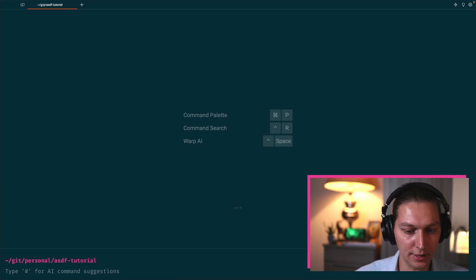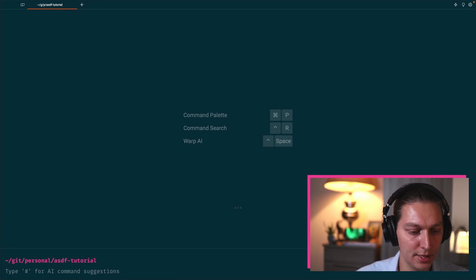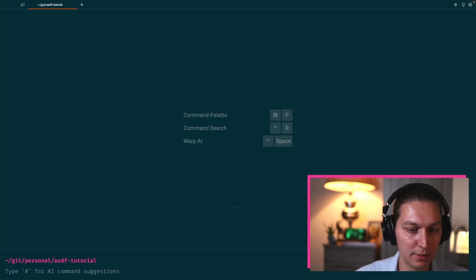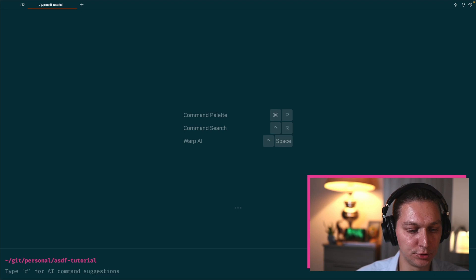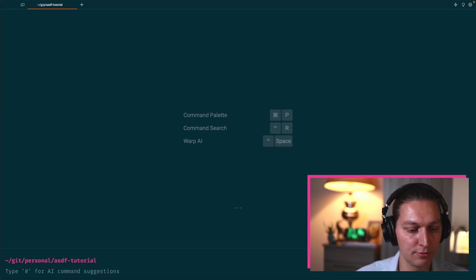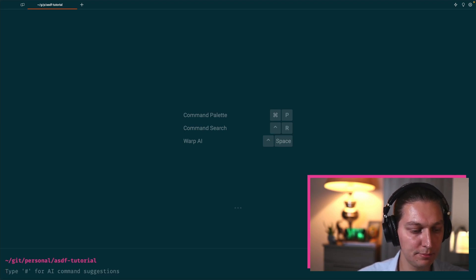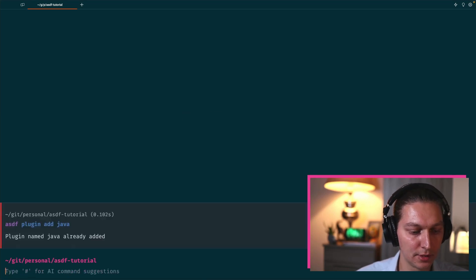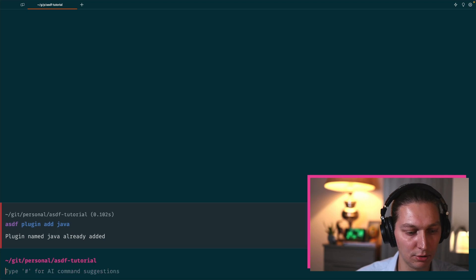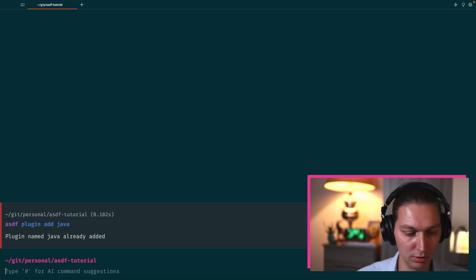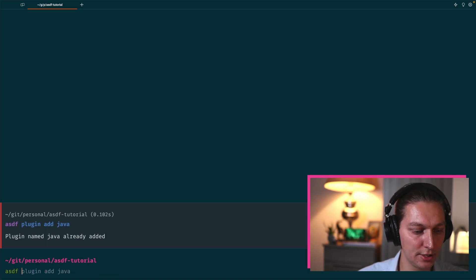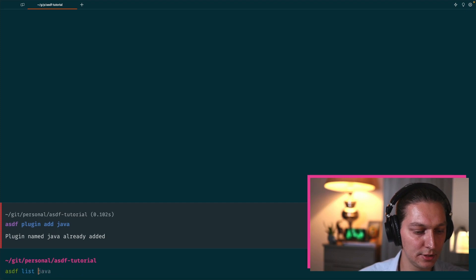All right, so finally we are ready to see this ASDF tool in action. I'll use Java as an example, but obviously that could be any other tool or language from that plugin list that we've seen before. So first step, as you can imagine, is to add Java as the plugin. For me, no action is required because I already installed that.